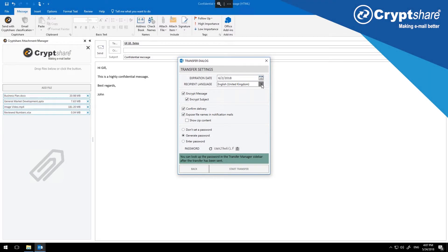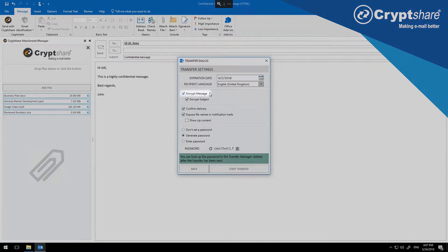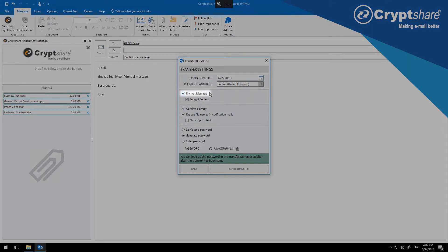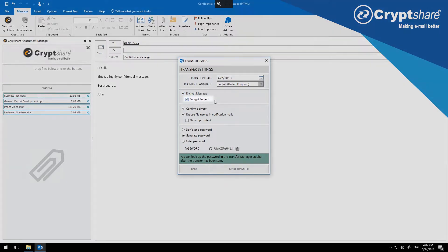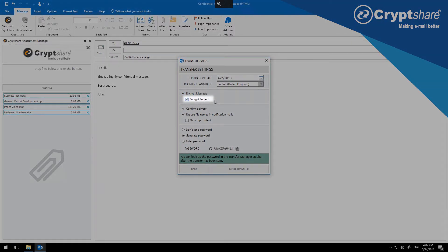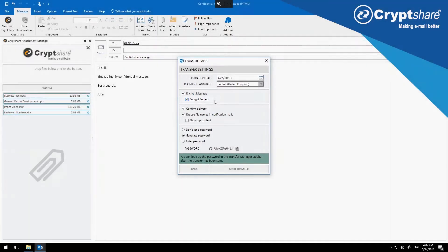You can choose to encrypt only the attachments via CryptShare, or to send the entire message, attachments and metadata confidentially. When sending the message encrypted, you can decide whether the subject line should be used for the email notification, or whether it should also be transmitted in an encrypted form and a more neutral subject inserted in its place.